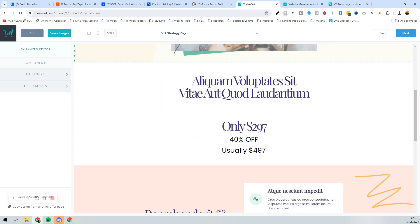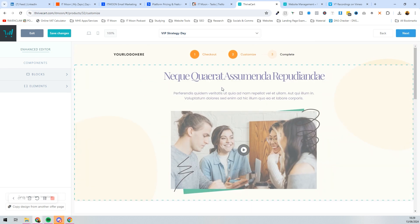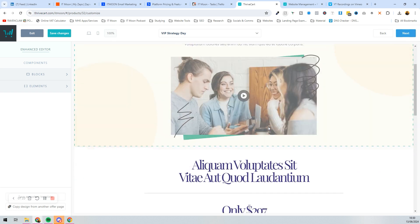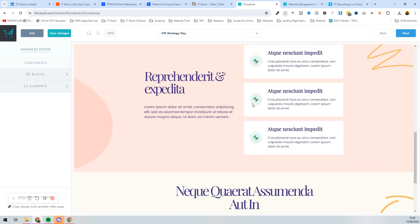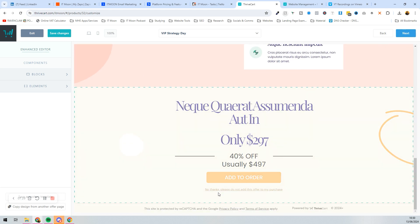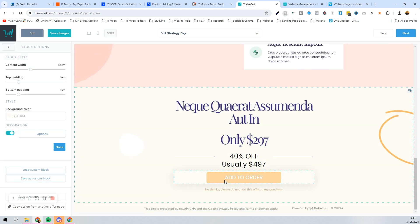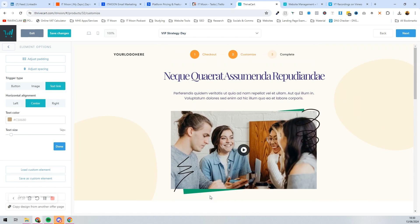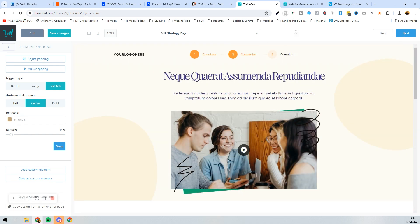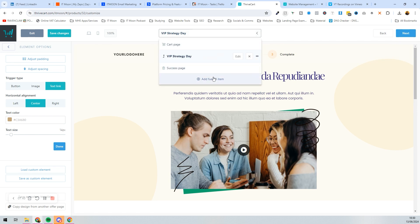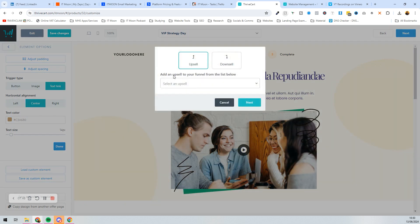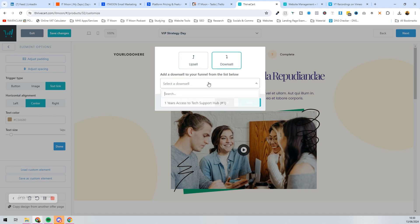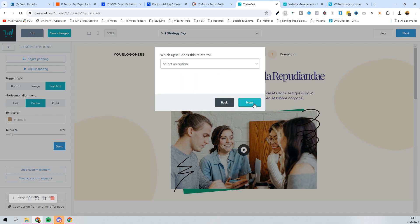Now you can see: cart page, then a 'VIP Strategy Day' step. You would customize this page — I have other videos on that — but basically at the bottom you can see options where they can choose to add to their order or choose 'No thanks, please do not add this offer to my purchase'. Then add another funnel item: the downsell, which is the one year access to Tech Support Hub, related to the VIP Strategy Day upsell.